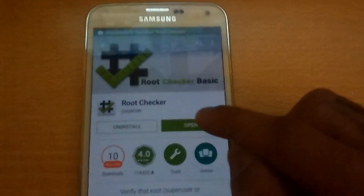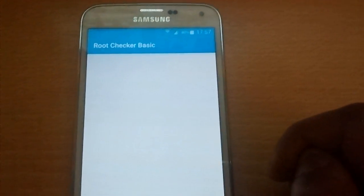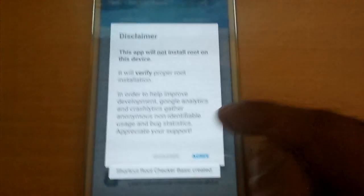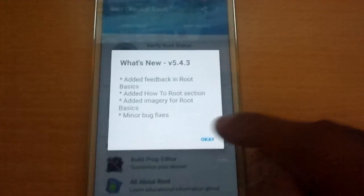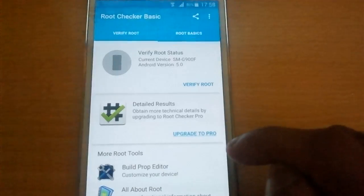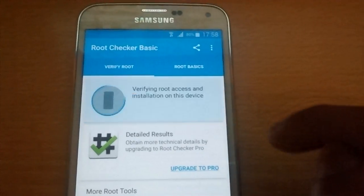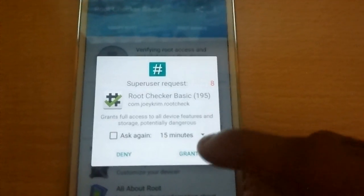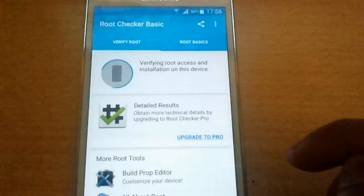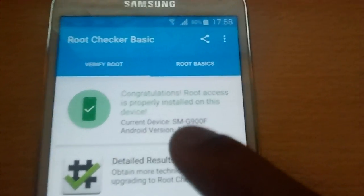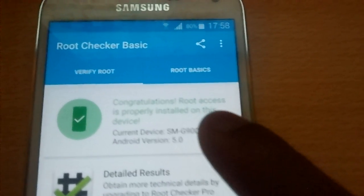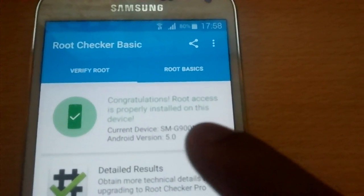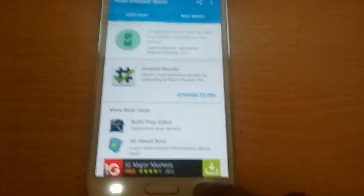Once it's installed just hit open, then select verify root, hit grant. As you can see it says congratulations root access is properly installed on this device. So now your phone is fully rooted.